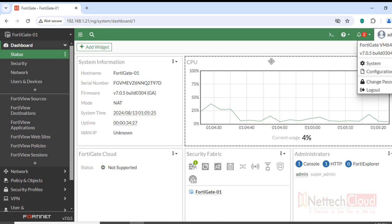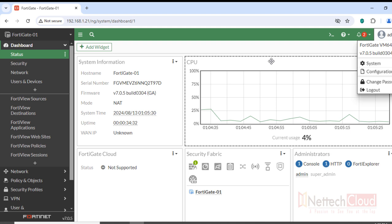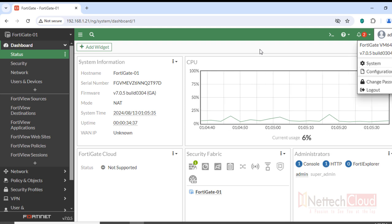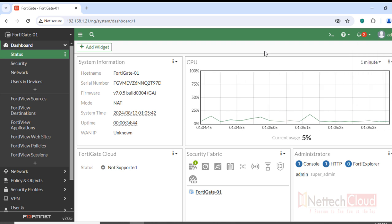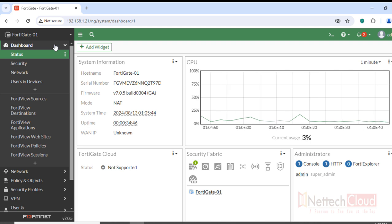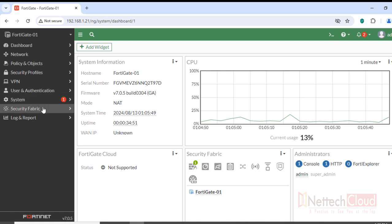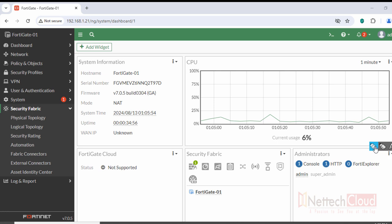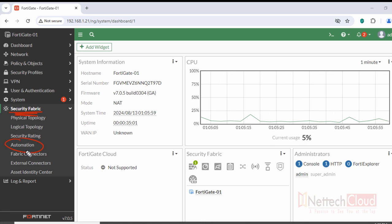My objective here is to show how we can automate backup in FortiGate firewall — how we can use automation or a CLI script to schedule backup of the configuration file instead of doing it manually. To do that, navigate to Security Fabric, and then Automation.